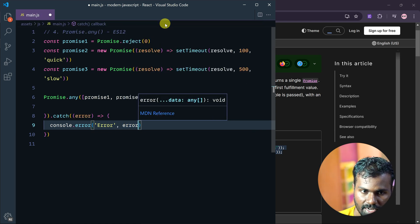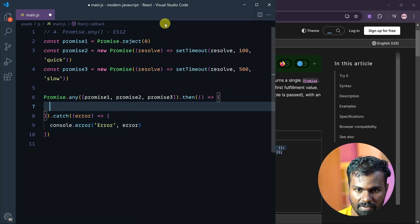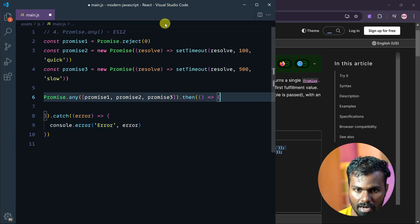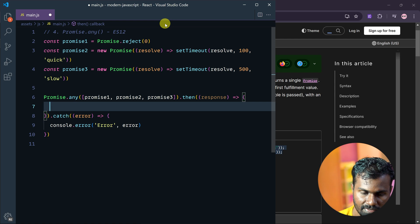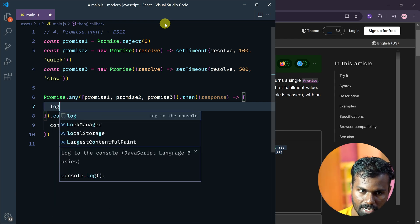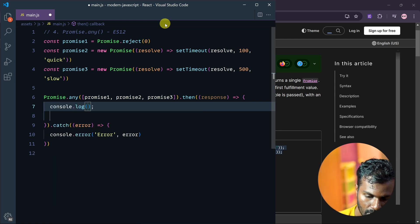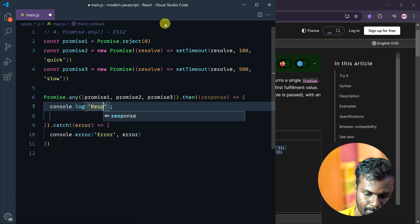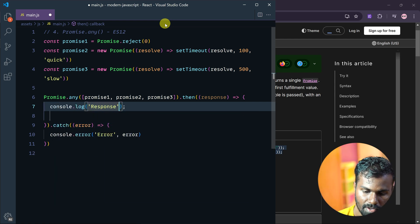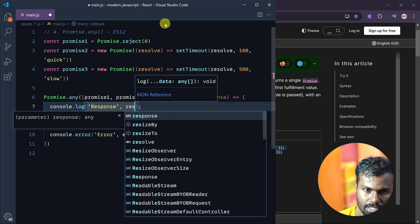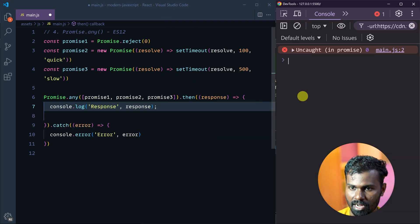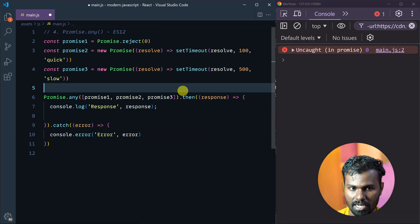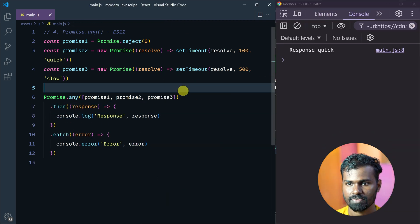We pass an error. Then we log the response, response, response, and response. Save this.